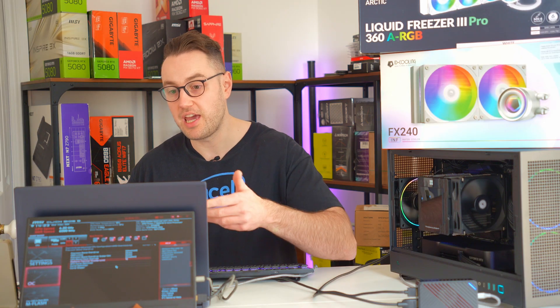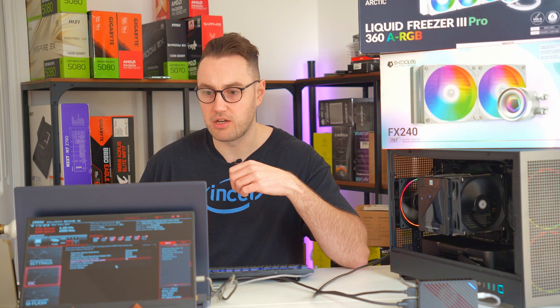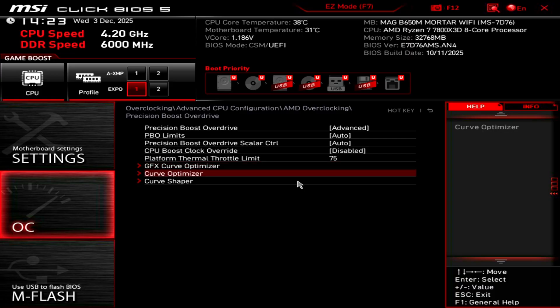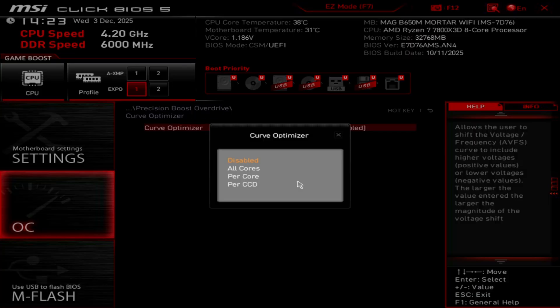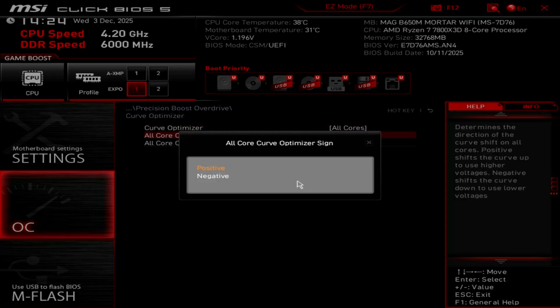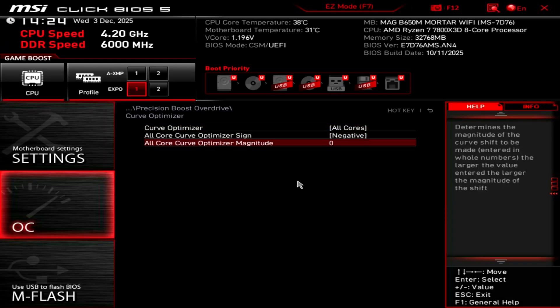One thing you can do to offset some of the performance loss that you'll get with setting the thermal throttle limit a bit lower is by changing something called the Curve Optimizer. So if we go down to Curve Optimizer here, we can then enable it. And the easiest way is probably just to do it with all cores. Change it to negative and then just put in 20. 20 is pretty safe. It's going to work for pretty much everybody.